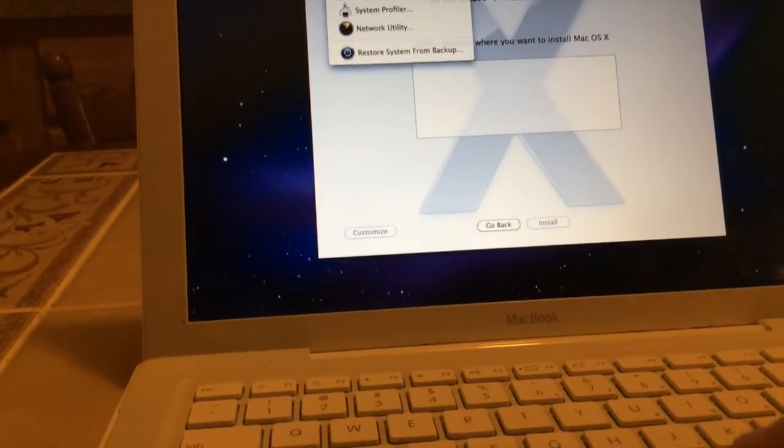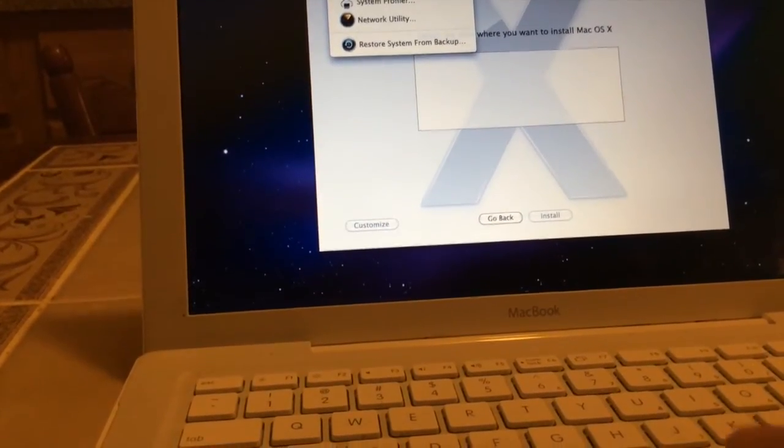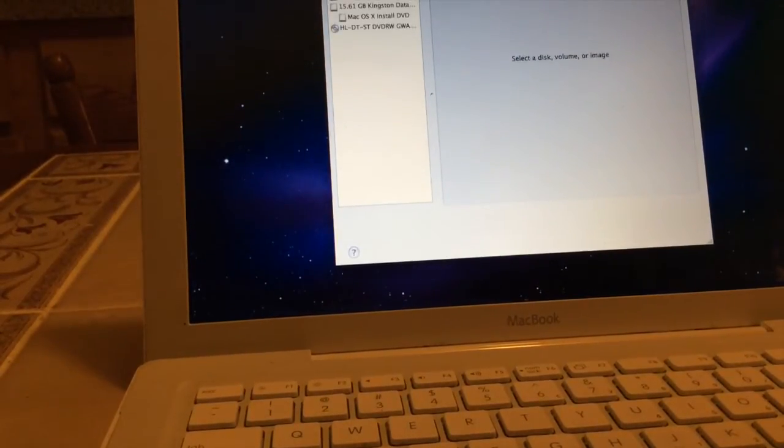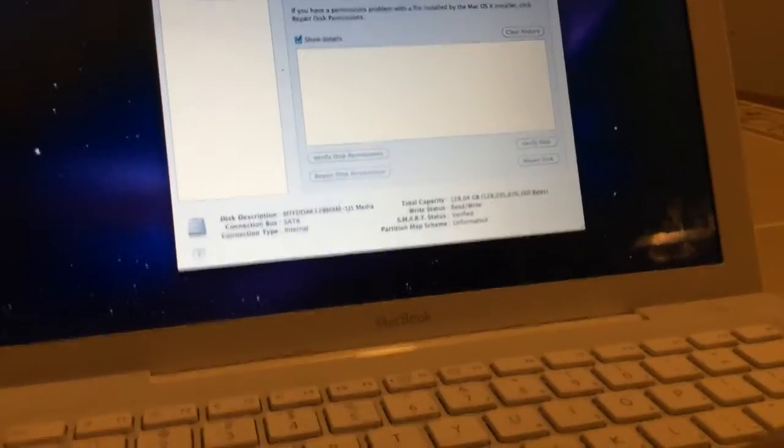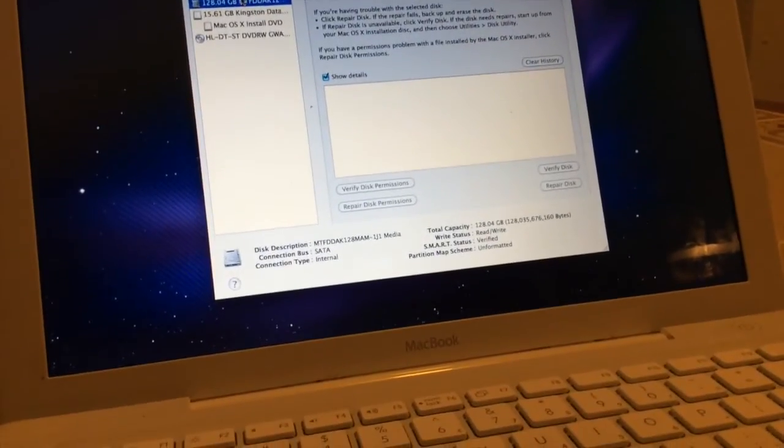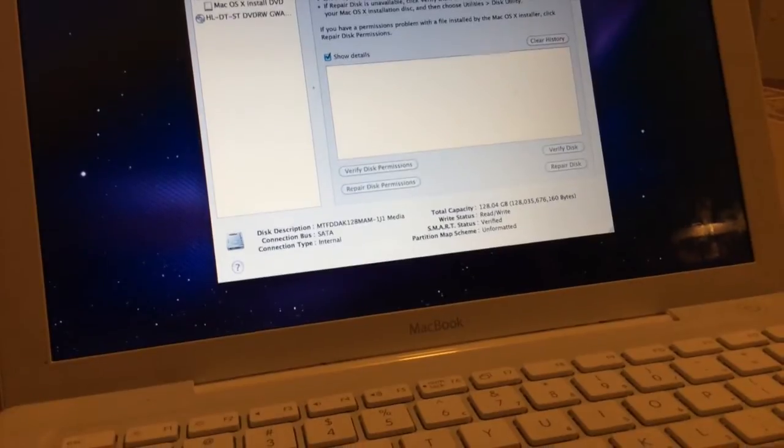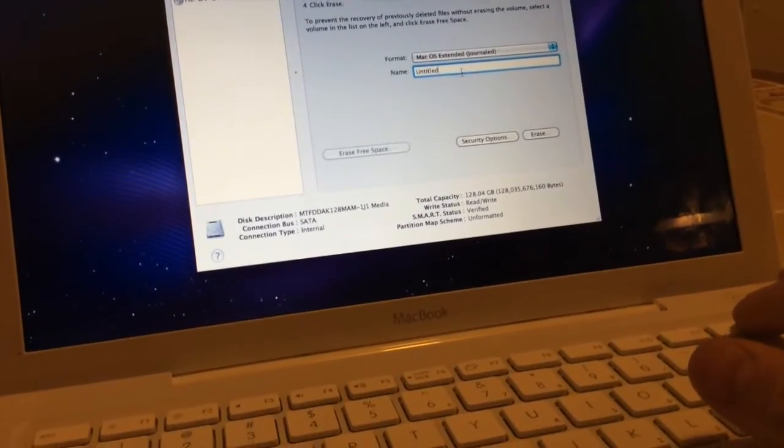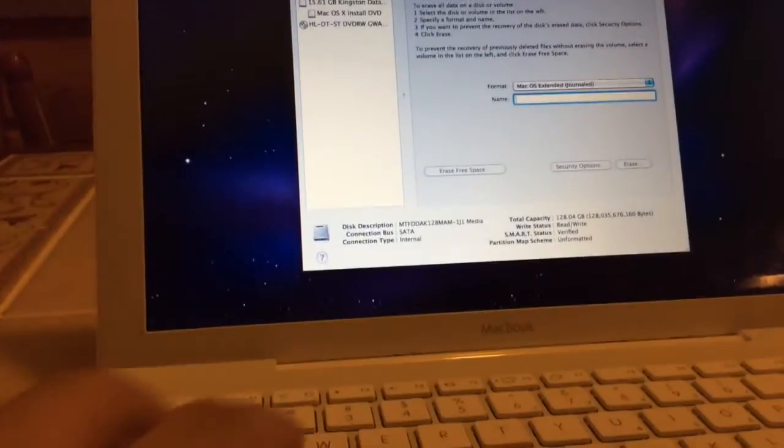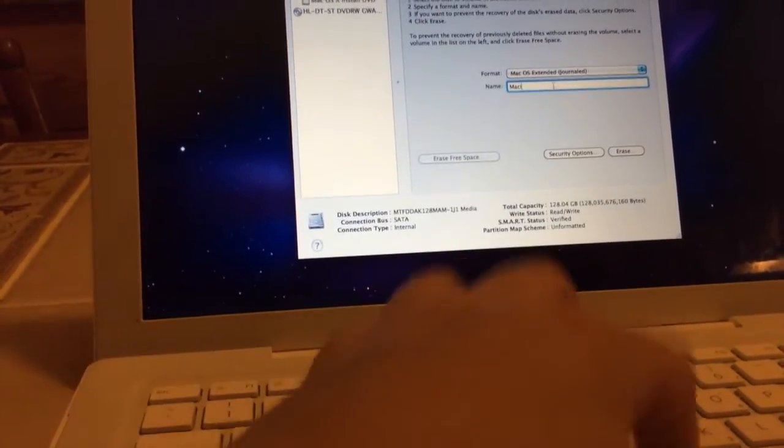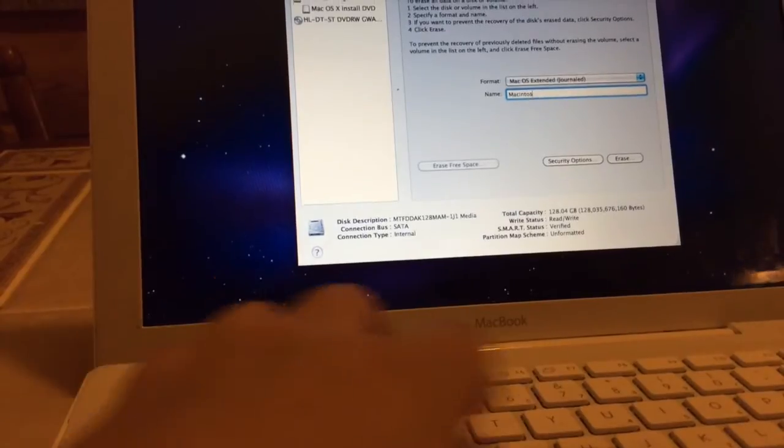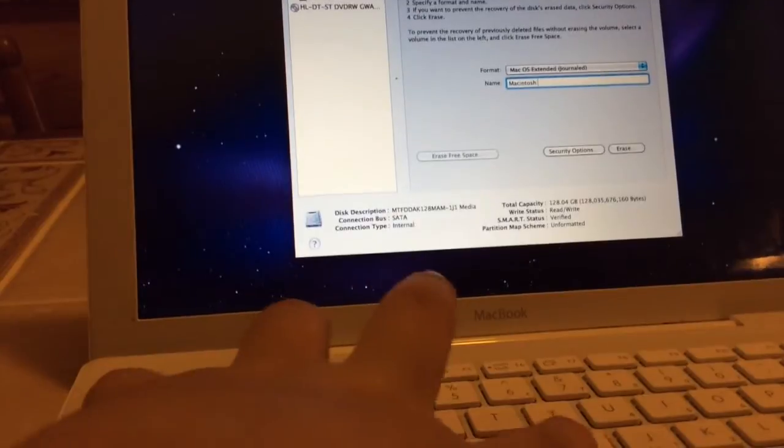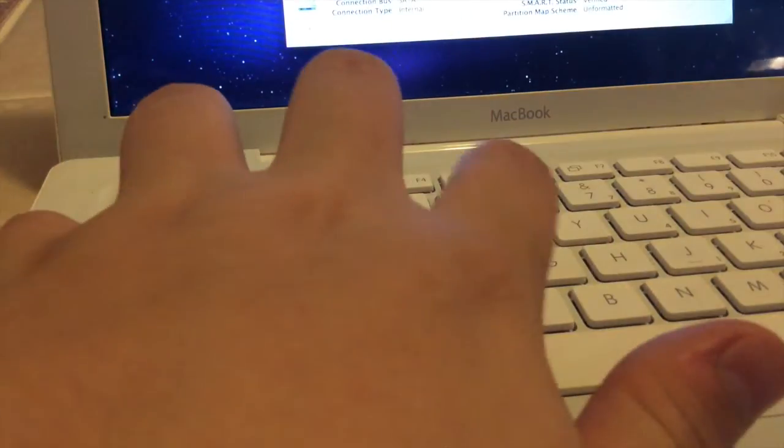If we go into Utilities, however, go into Disk Utility, we can see that our 128 gigabyte drive is right here. So what I will do is we will erase it in the HFS Plus or Mac OS Extended Journal, and we will name this Macintosh HD.